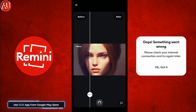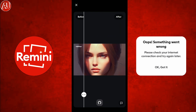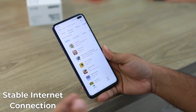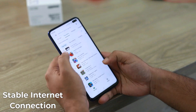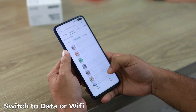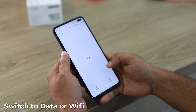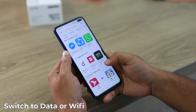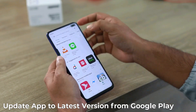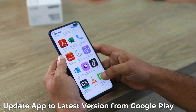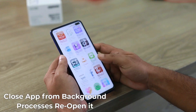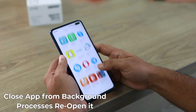Facing the same problem while saving the photo — 'oops something went wrong'? Simply connect to the 1.1.1.1 app and then try again; your photo will be saved. Here are the bonus tips: make sure you are on a stable connection. If you are using mobile data, switch to Wi-Fi and check again. If you are on Wi-Fi, switch to data and check again. Also make sure the app is up to date from the Google Play Store and don't use any pirated version. Close the Remini app from the background and then open and try again.